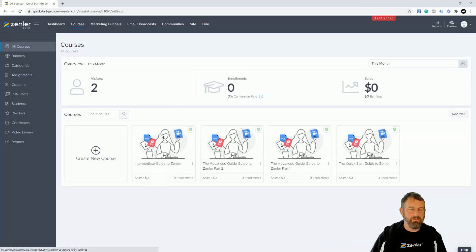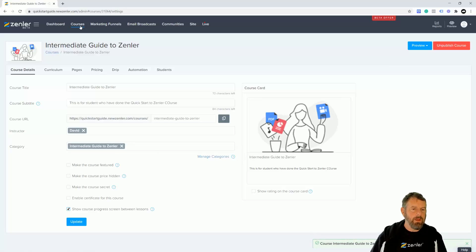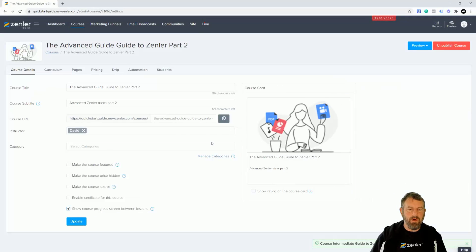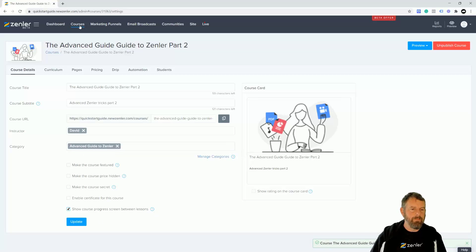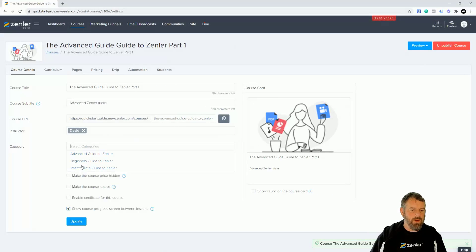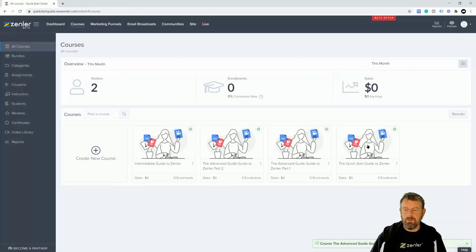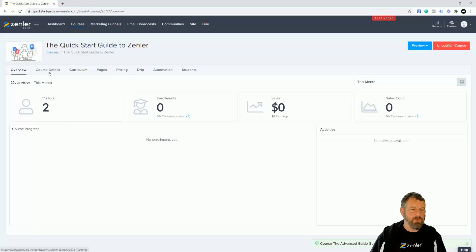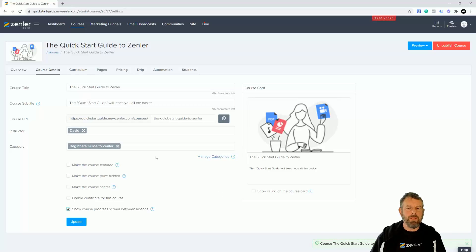We can now go into the courses and add them. I've got the intermediate course — I'm going to click in here, select intermediate, click update. Then go back and go into advanced part two, click advanced and update. I'm going to do the same for the other two — this is an advanced course — and finally go into the quick start guide, which is a beginner's course, and click update.